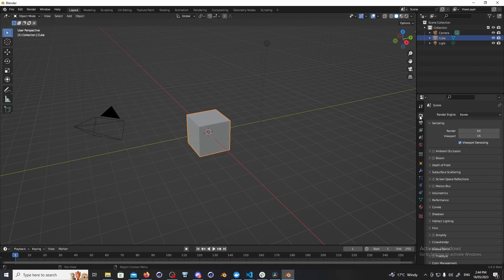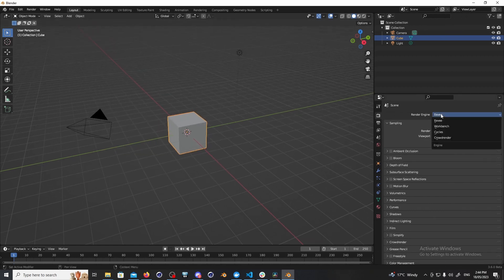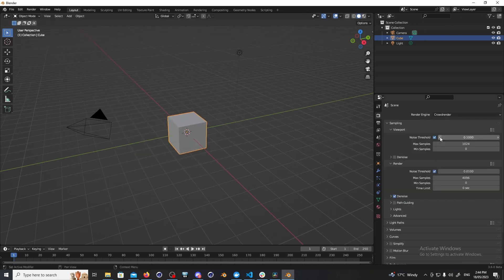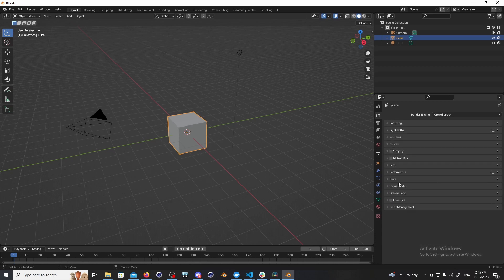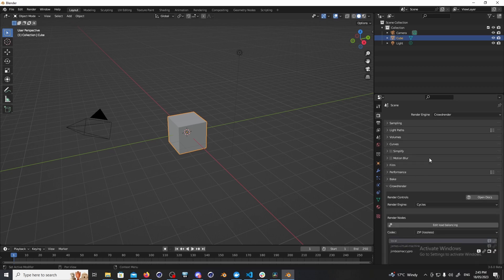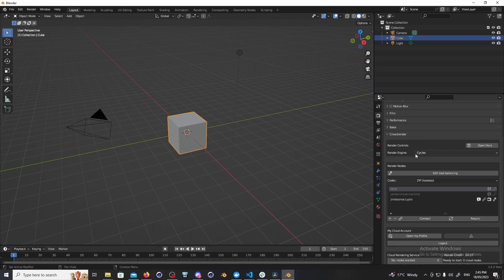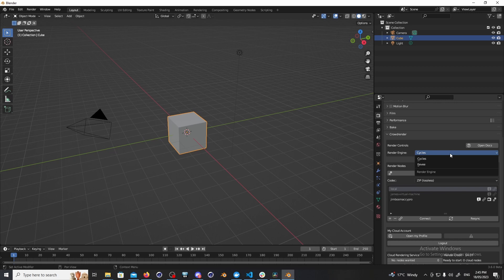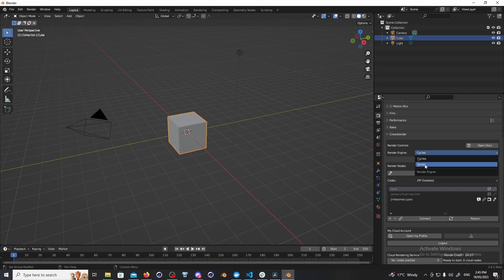Come across to the render properties panel in Blender and we have a new render engine crowd render and a new panel as well for crowd render to control everything. So you'll notice here that we're not selecting cycles or EV or workbench we're just selecting crowd render and then we can actually choose which engine we want to render with across all of our computers. So I can choose all the computers are going to render with cycles or all of them are going to render with EV.